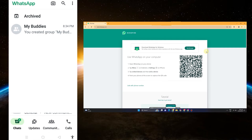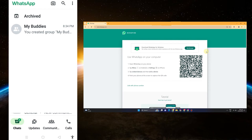If you're using a laptop or computer, you just have to go to any web browser and then type whatsappweb.com. Now when it comes to linking your WhatsApp to your other mobile device — like an iPhone or another Android — here's what you're going to do.